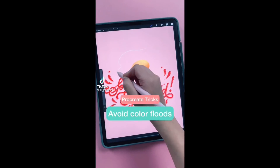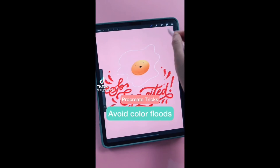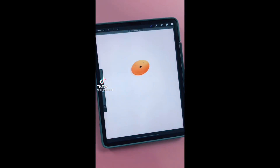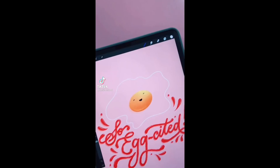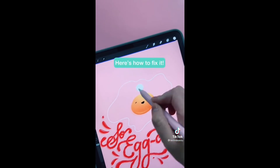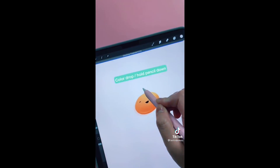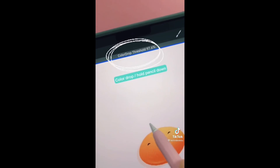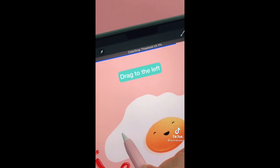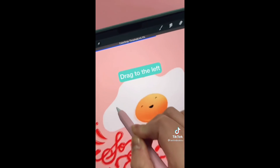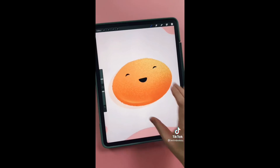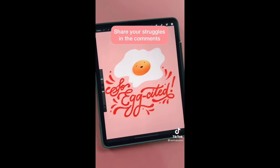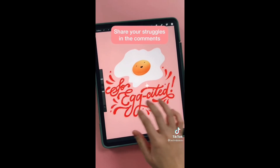Ever try to fill in your line work only for it to flood? How frustrating and time-consuming is that? Here's the fix: when you color drop, hold your pencil down to pull up the color threshold. Then drag your pencil to the left to turn down the percentage. No more flooding. What other struggles in this app do you have? Share in the comments.